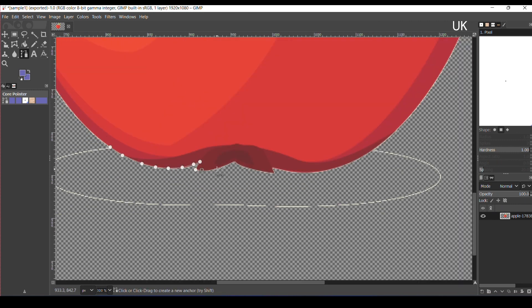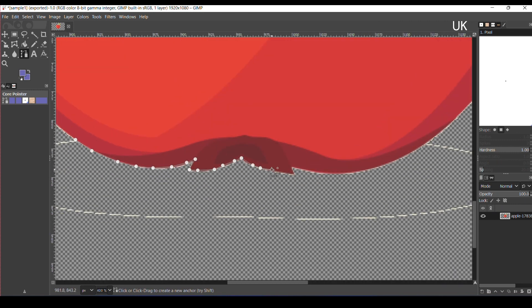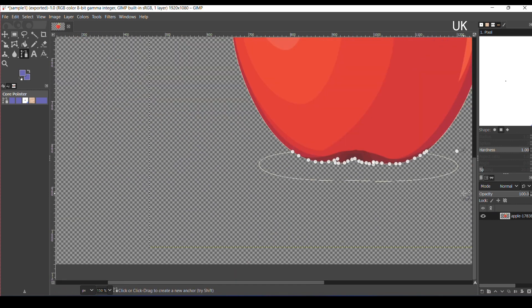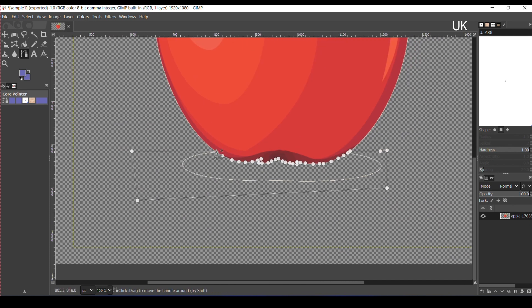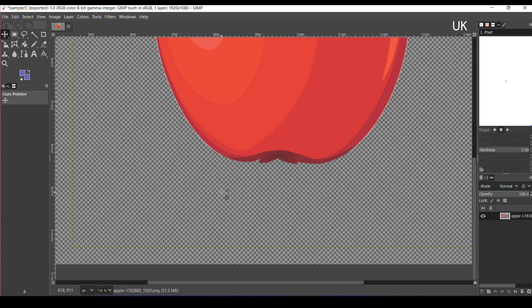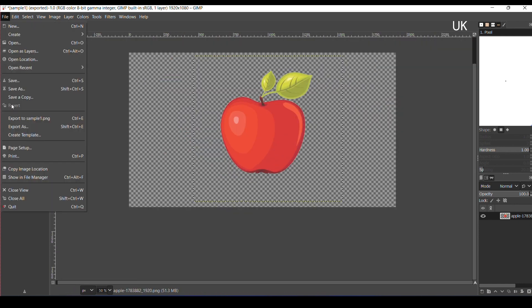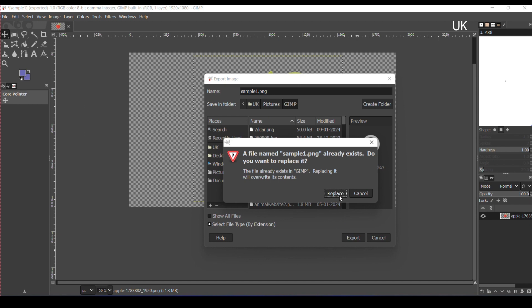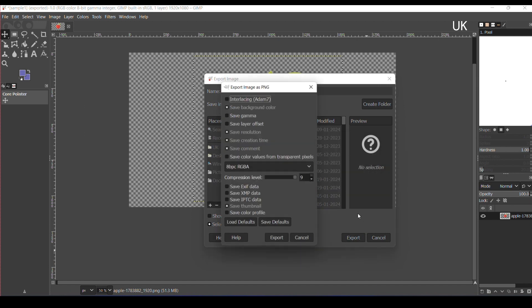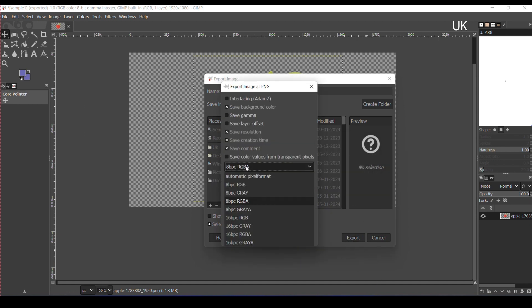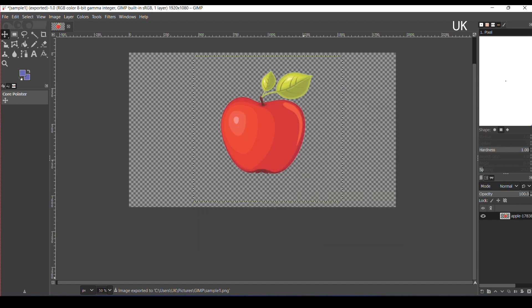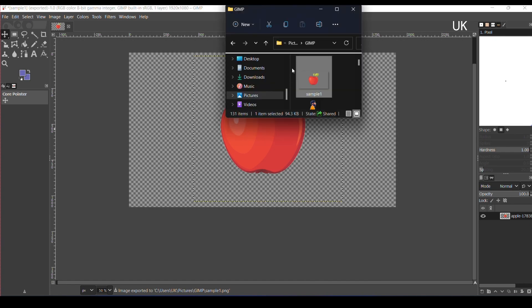Let me show you. Select the path and press Enter to select the path, then press Delete. Now the image background is deleted. Now export the image again.